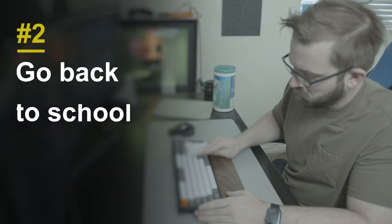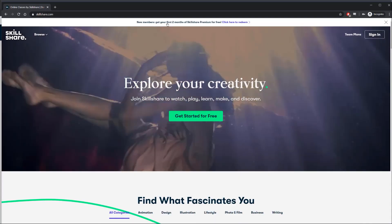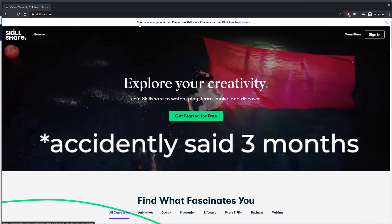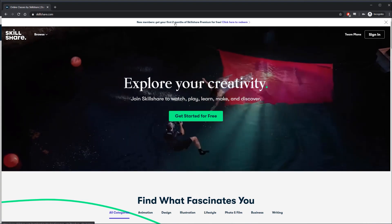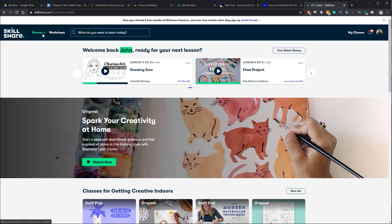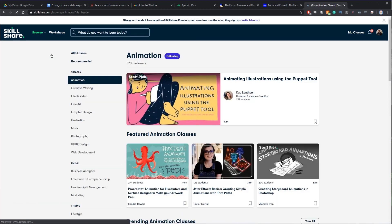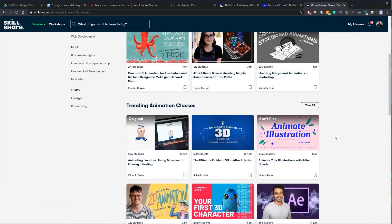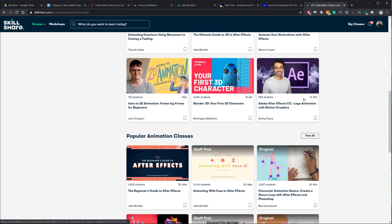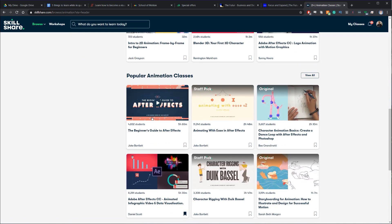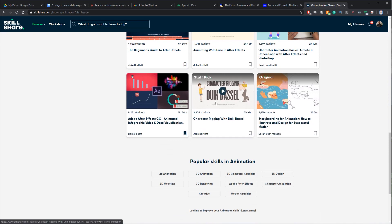Next, I want to point you toward some courses you can take right now — it's a perfect time. Skillshare offers a two-month free trial, which will probably last you through the end of this quarantine. A lot of the same instructors from School of Motion and Motion Design School actually have courses on Skillshare, so there are a lot of really great resources there.